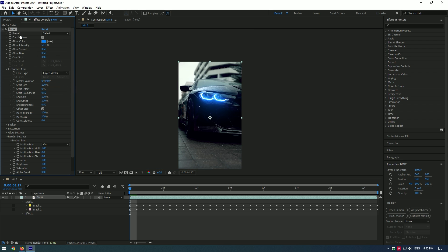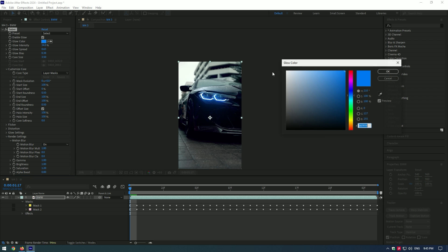Now all you have to do is adjust the light to make it more realistic. You can also change colors.